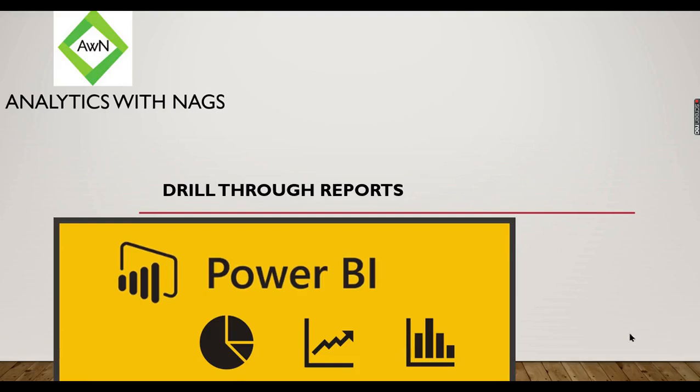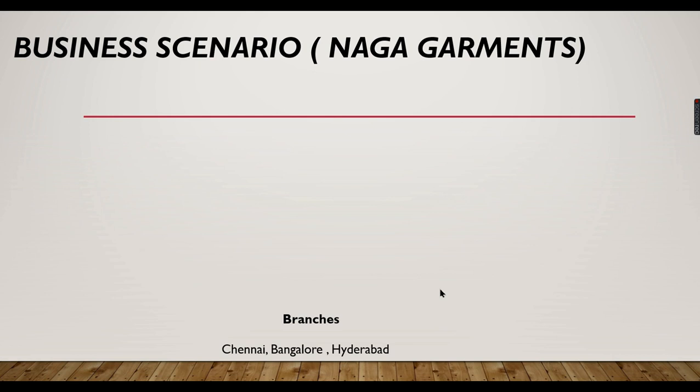Welcome to Analytics with Nags. In this video we are going to see about drill through reports. Let's explore our business scenario.